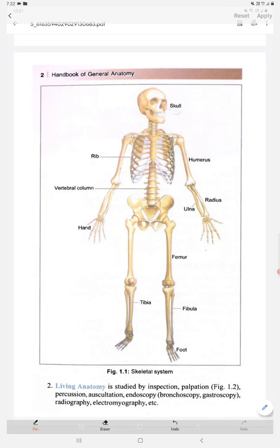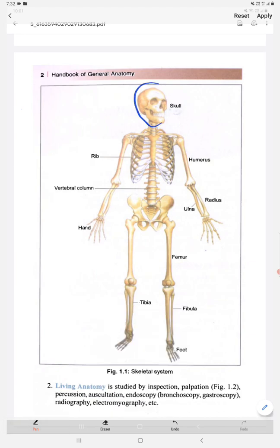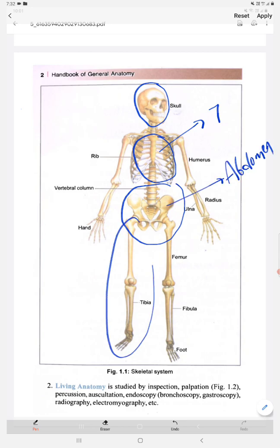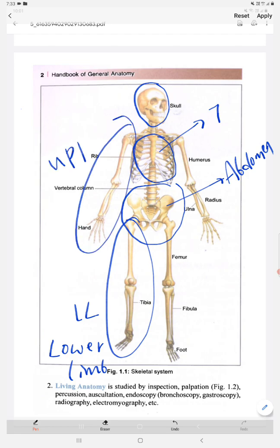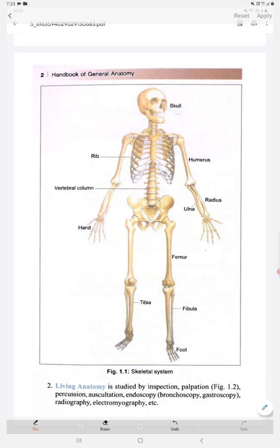Let us get started into the topic. Here we can see the different portions: this is the skull region, this is the thorax region, this entire area is the abdomen region, this is the lower limb, and this one is the upper limb. Let us now discuss in detail about each and every portion.